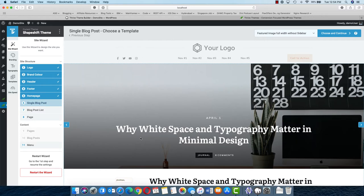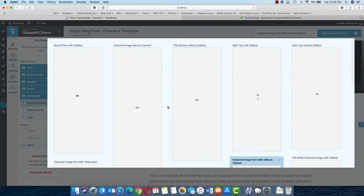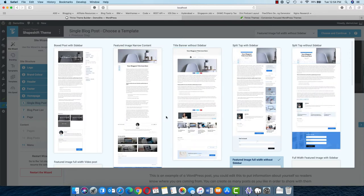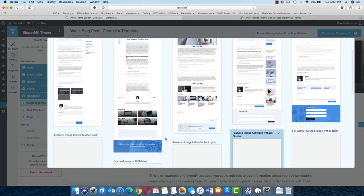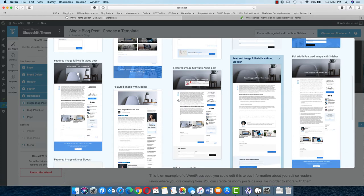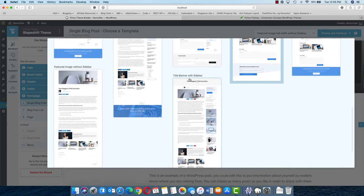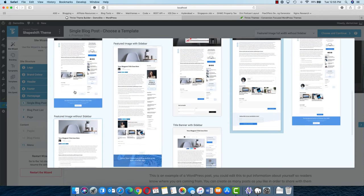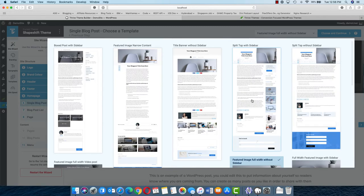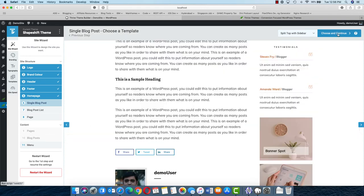Now, how do you want to display the single blog post? Again you have all the different kinds of designs available. The default design will be applicable, but if for a single post you want to choose any other design, you can do it while editing that post. You have different kinds of designs — like if you have a podcast website, you can choose image full width audio post. If you are more content-oriented but still want a sidebar, there is full width image with sidebar, title banner with sidebar, or title banner without sidebar. I will use split top with sidebar — choose and continue.